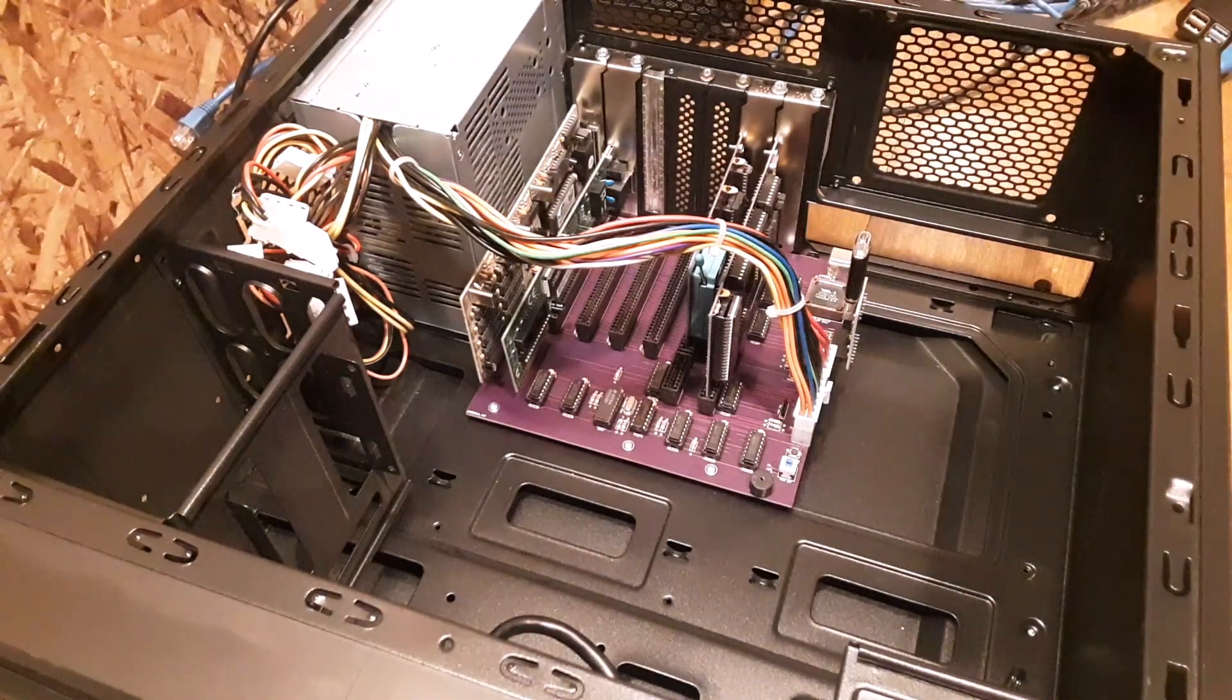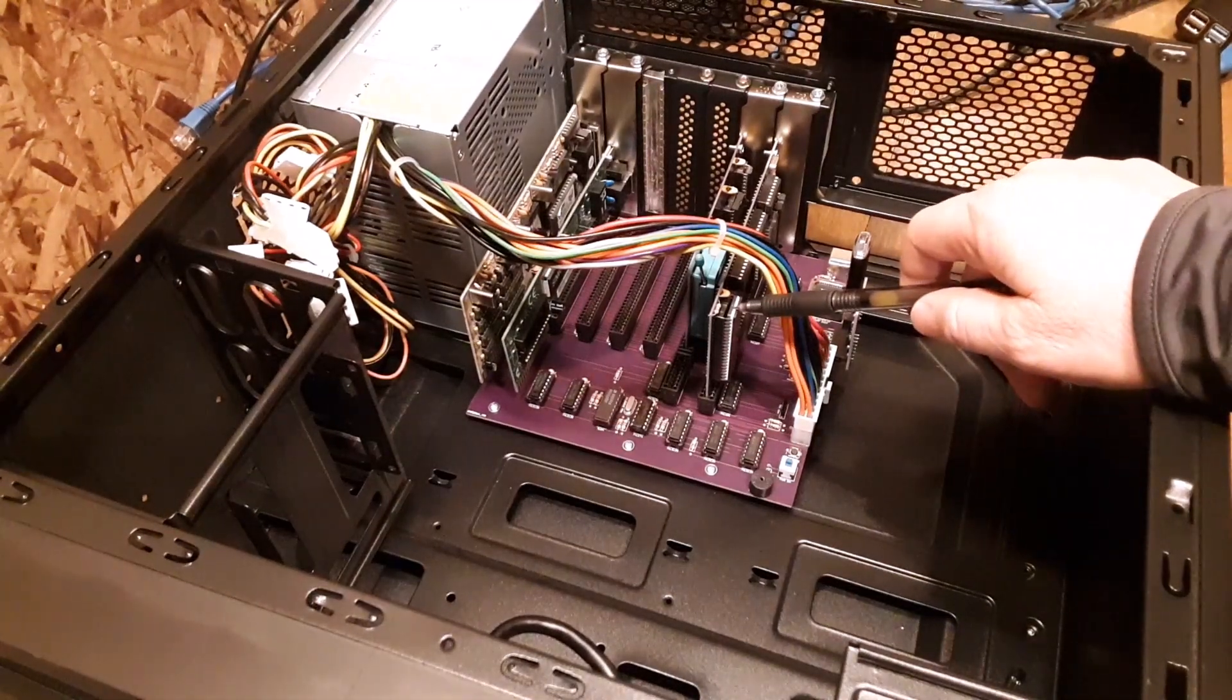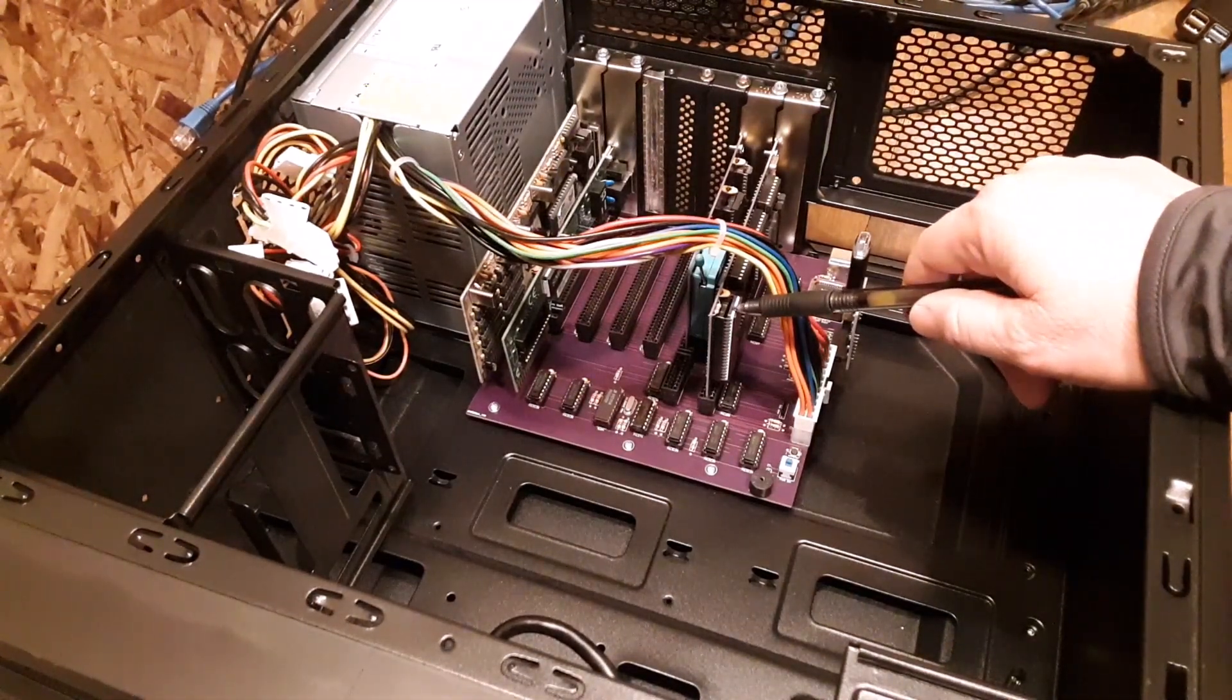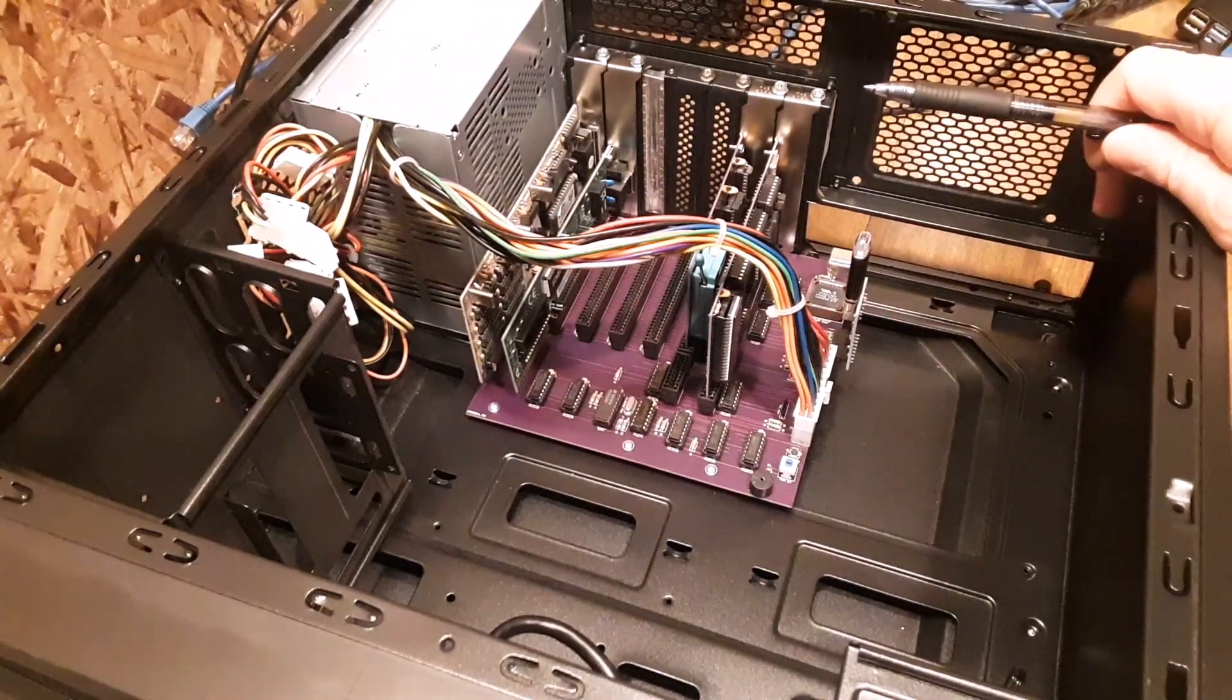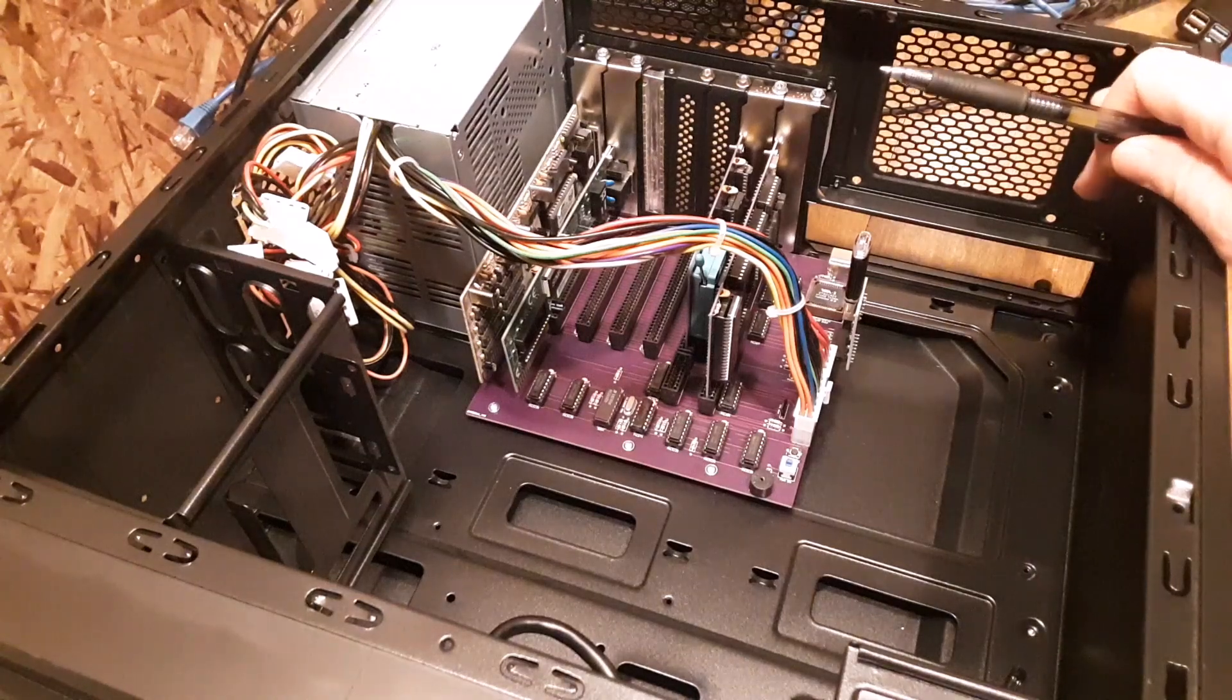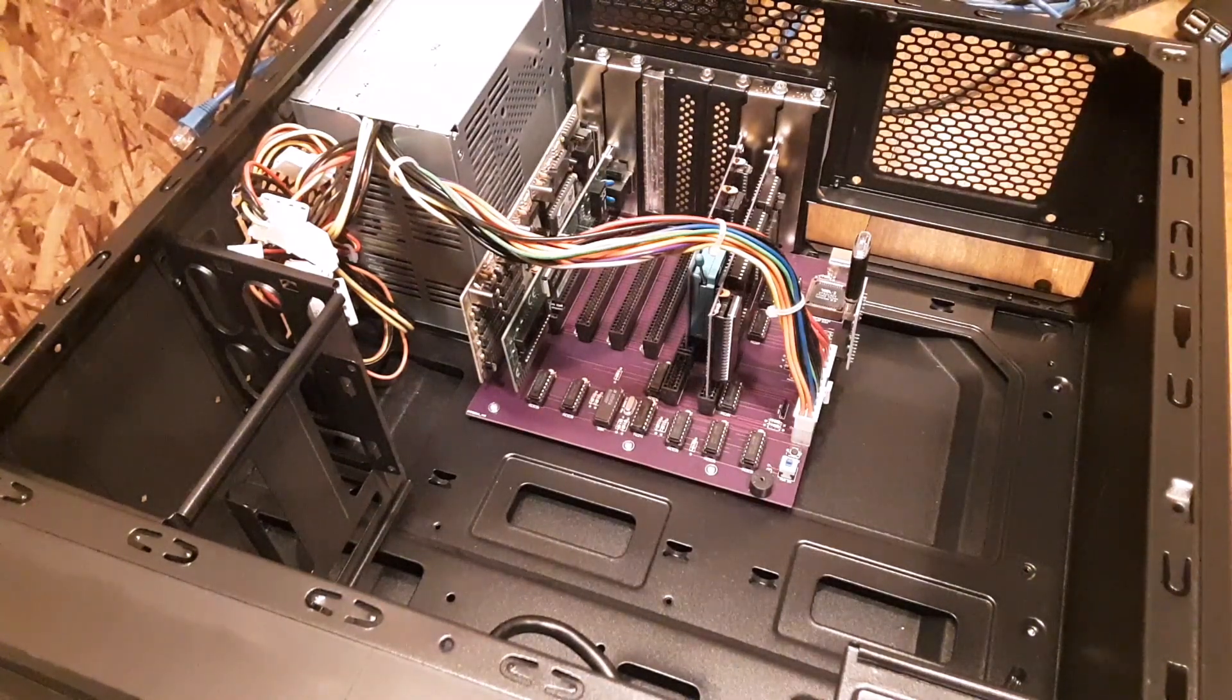This particular board, this is an actual 8088. It's a dash two, so it'll run at eight megahertz. I like this one because it is an 8088. But the V40 still works fine. The V20 works fine as well.